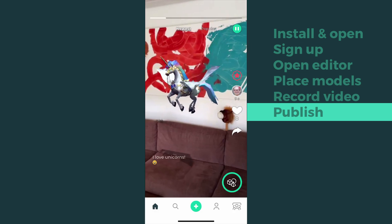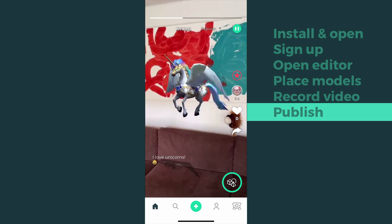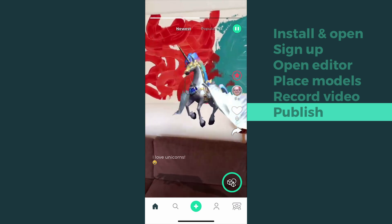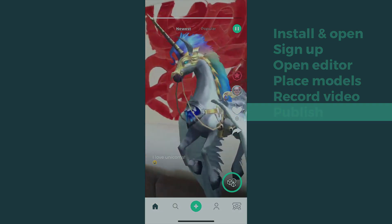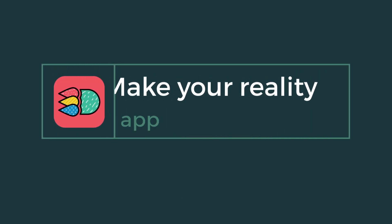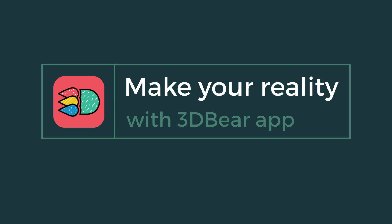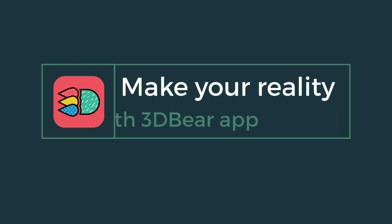There you go! That's how easy it is to make your reality and share it with others. I'll see you next time!